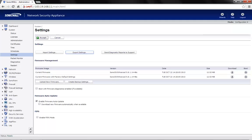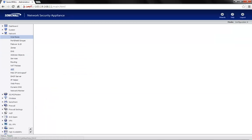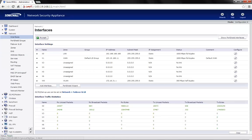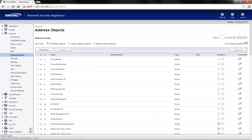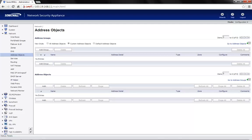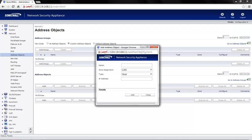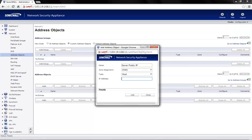We need to create address objects first. Click on the network tab, address objects. Here we'll see add group and add object. Choose the custom address objects on top. Click on add to add an address object. Name the server as per your requirement. Here in this case, we will name it as server public IP. Select one from the zone assignment. Type should be host. IP address should be the public IP address we want to map to that server. The public IP in this case would be 103.19.168.11.